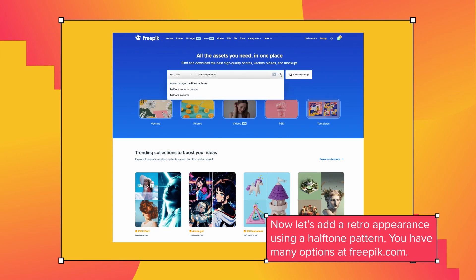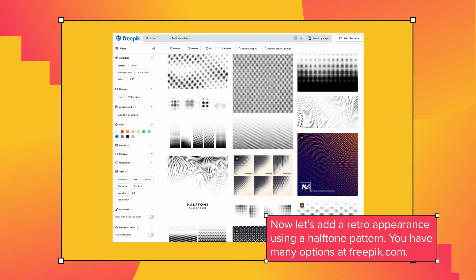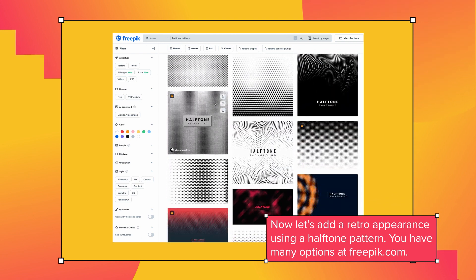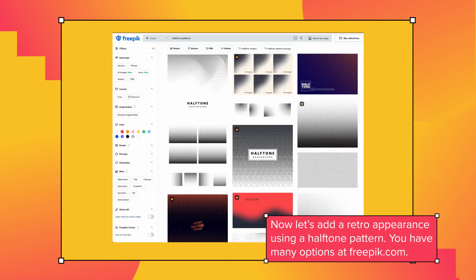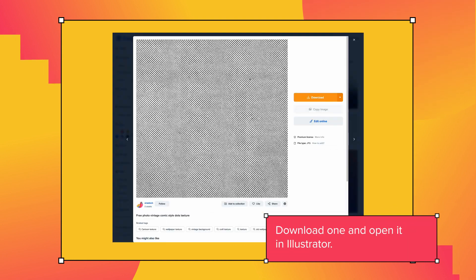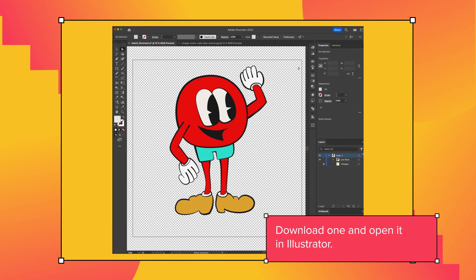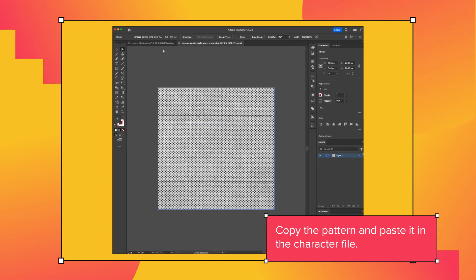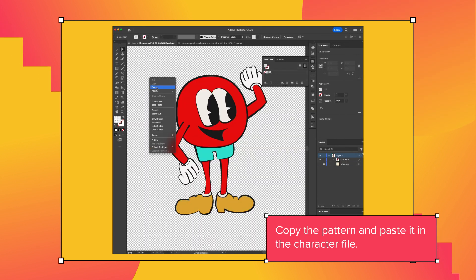Now let's add a retro appearance using a halftone pattern. You have many options at Freepig.com. Download one and open it in Illustrator. Copy the pattern and paste it in the character file.